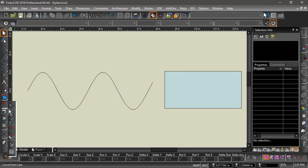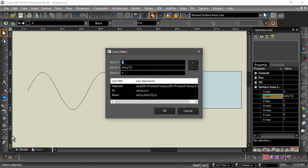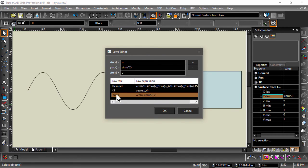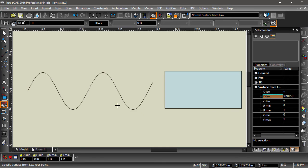We can create a surface using the same wave pattern by entering u for x, sine of u multiplied by 2 for y, and v for z.